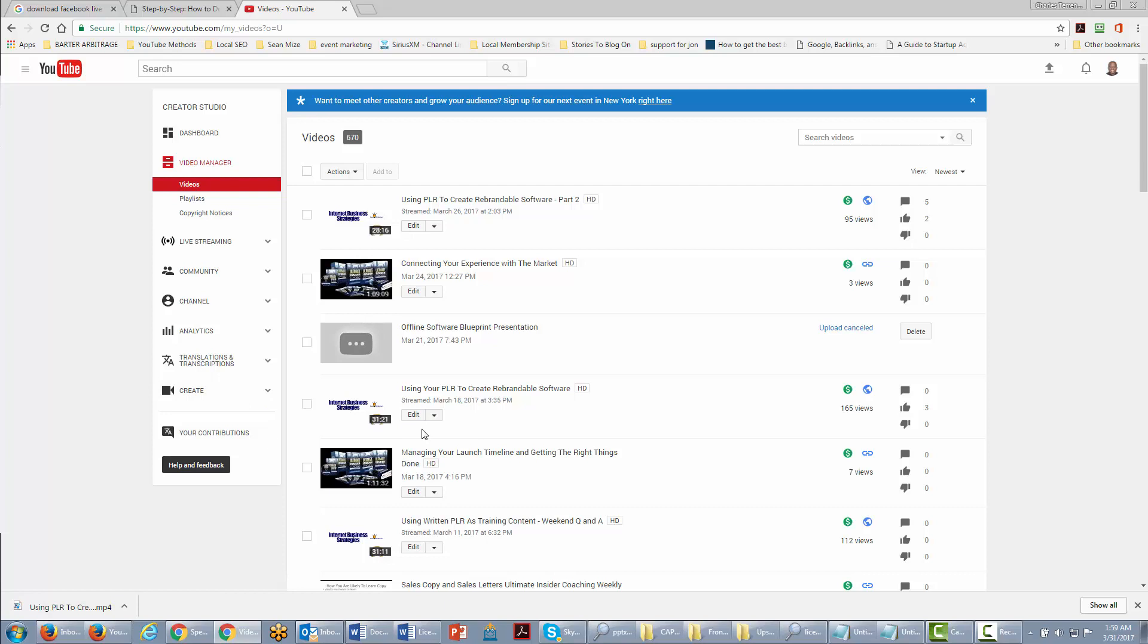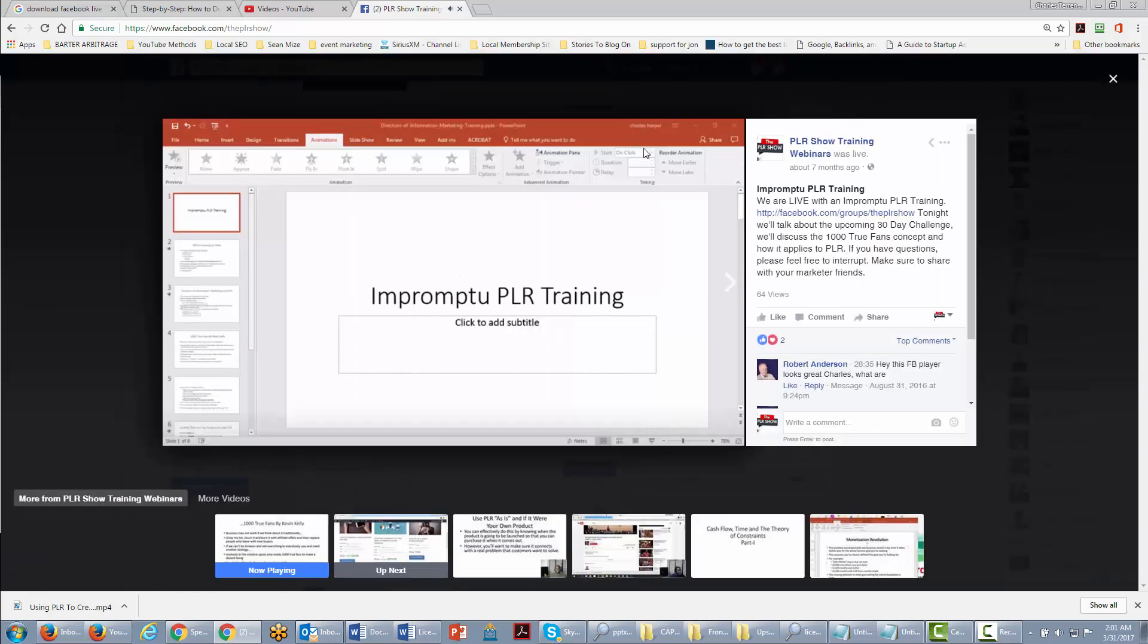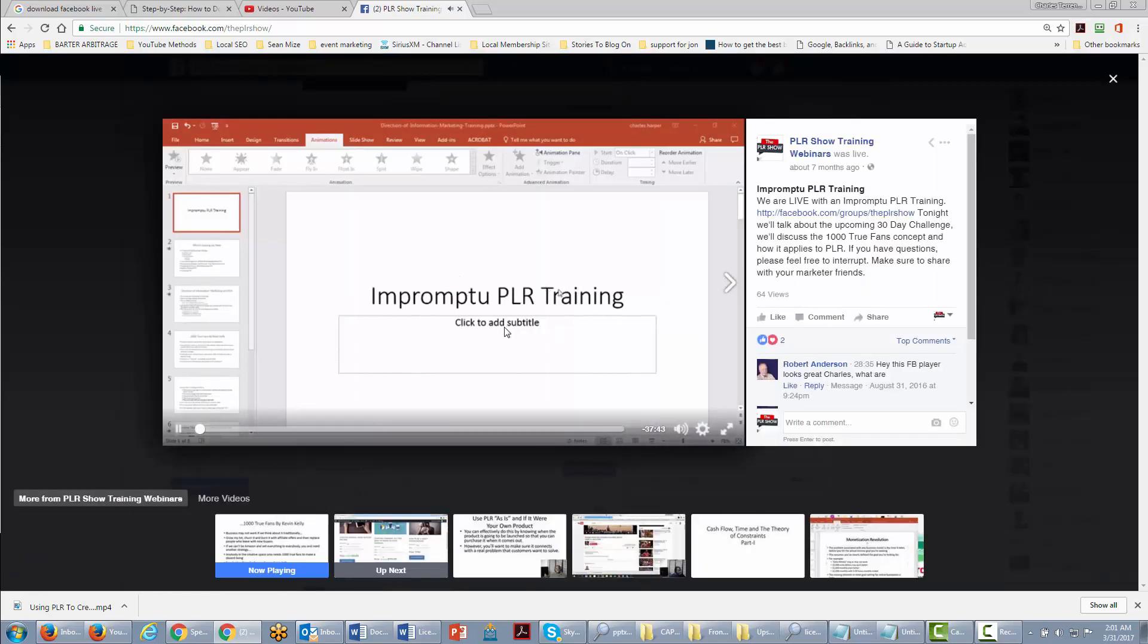You want to find a video that you have already shot and done a training or webinar on. Once you find the video where you've shot live, you want to click on the date. That's going to expand it out to a bigger size.